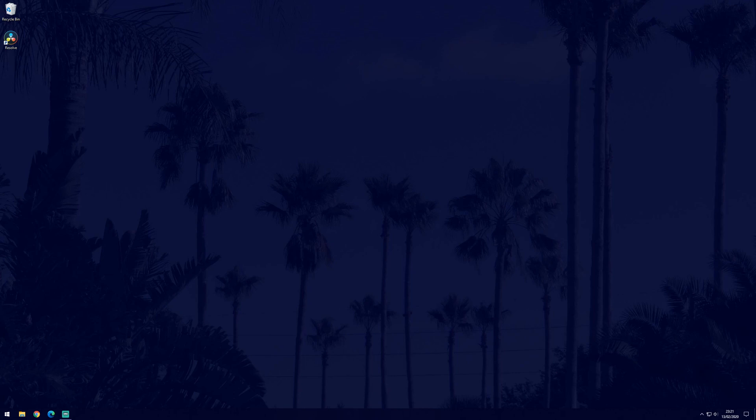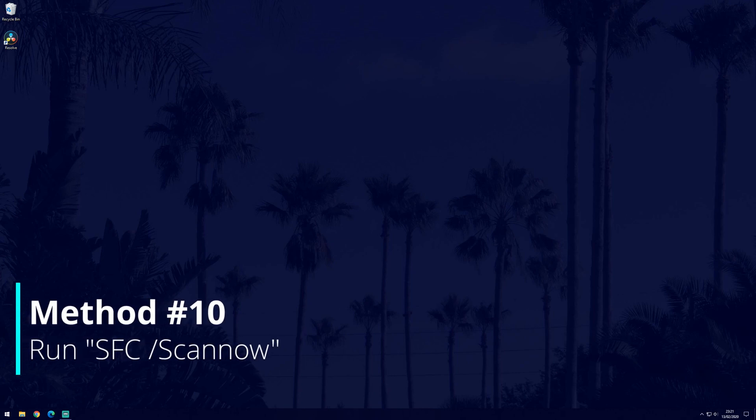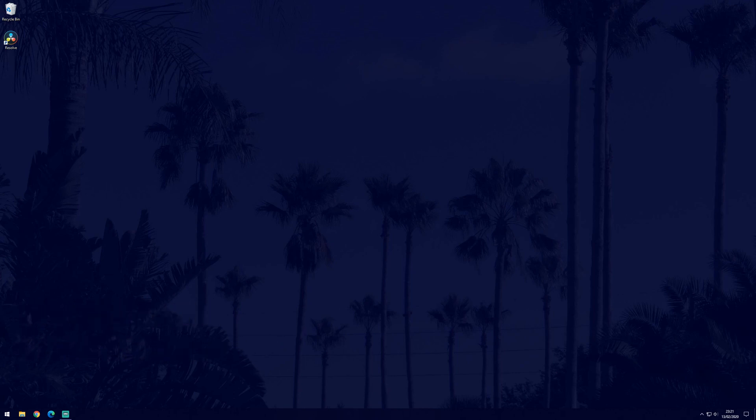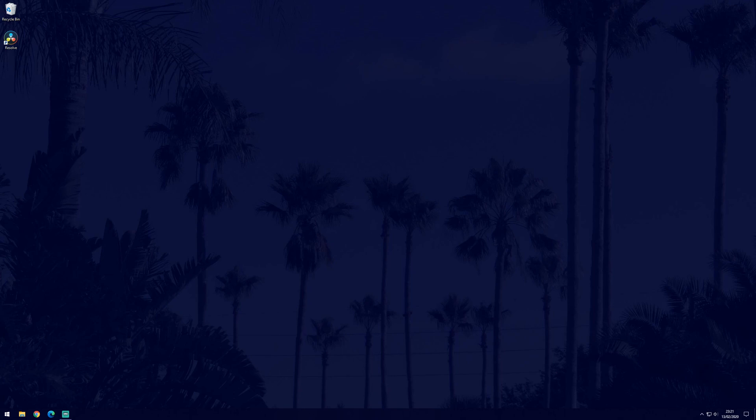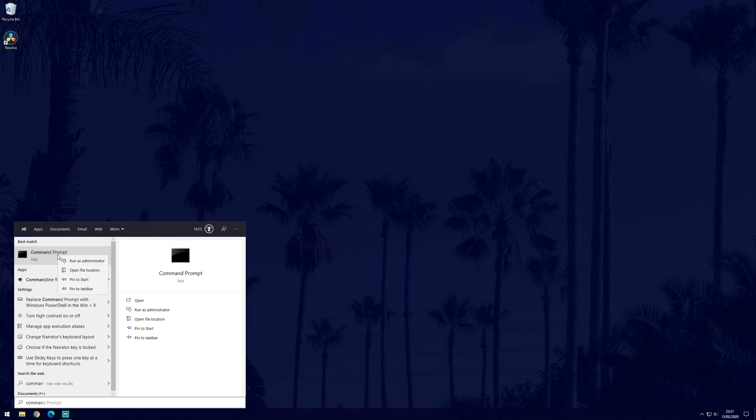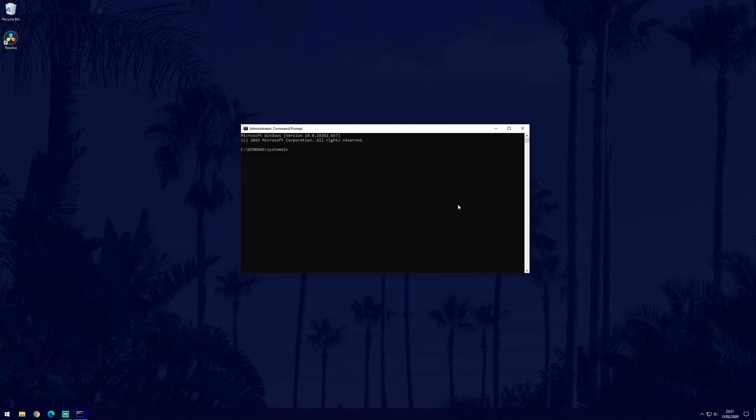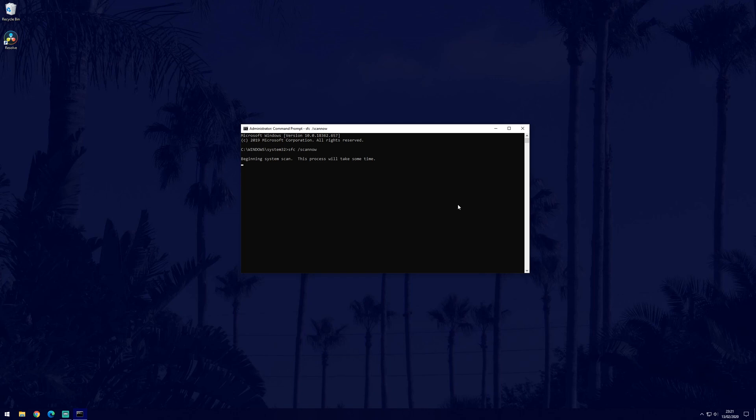The next thing we're going to do is run the system file checker. This will check our windows system files and it will replace and fix any issues it finds. To do this, you need to run the command prompt as an administrator if you can. Search command prompt and right click on it and select run as administrator. Click yes if it asks you to and when it opens, type in SFC space slash scan now. I'll leave this in the description so you can copy it from there. Hit enter and allow the scan to run. This may take a while.